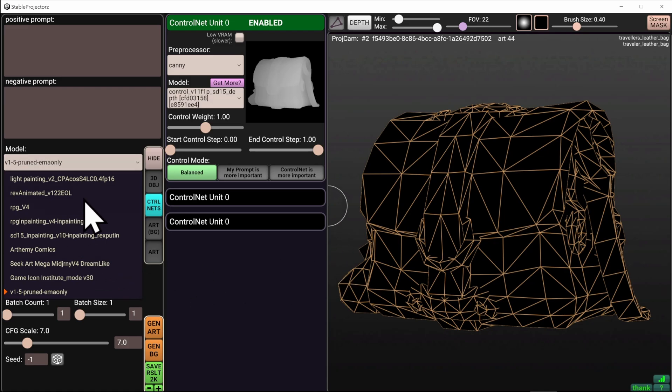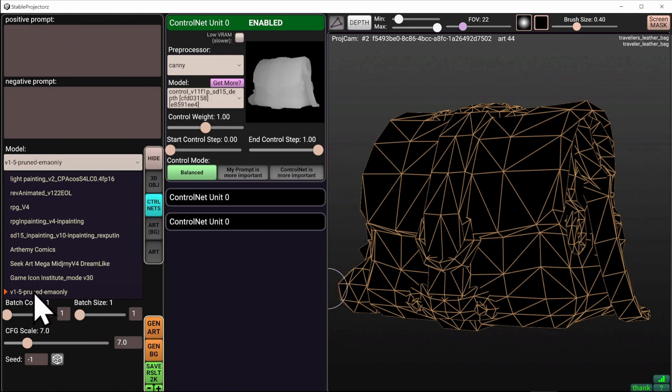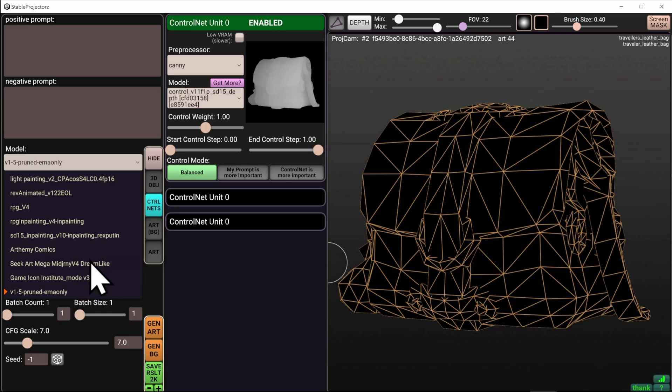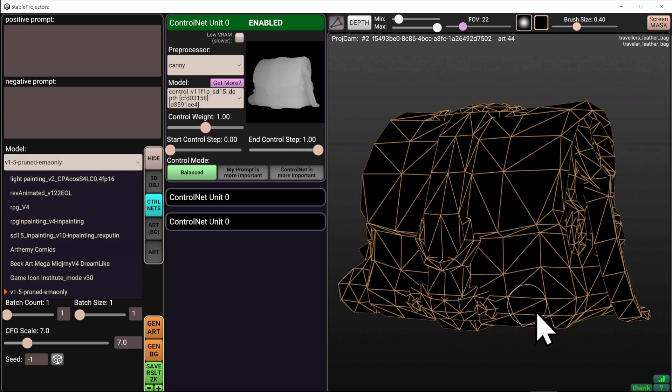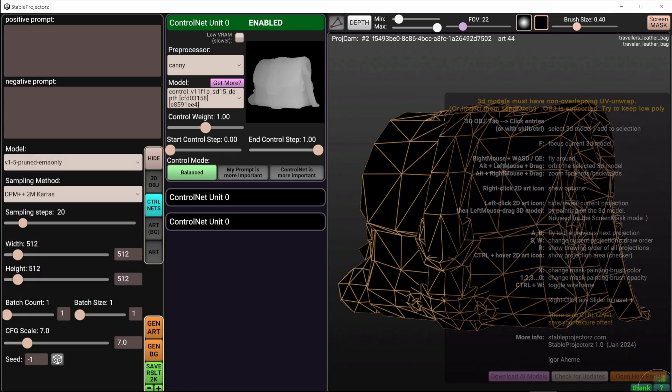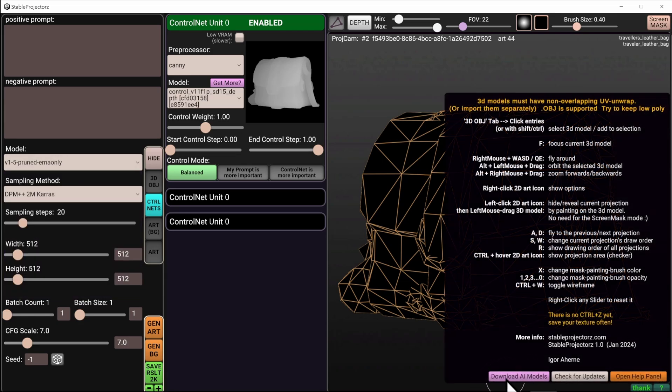By default, when you've just launched Stable Projectors and everything has set up, you'll only have one single neural network. It's okay for generations, but it's quite basic and the quality is not the best. If you want to expand the collection of your neural networks, you can go into the bottom right corner and click on the Download AI Modals button.